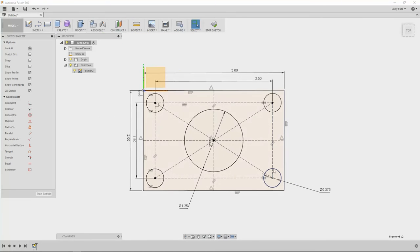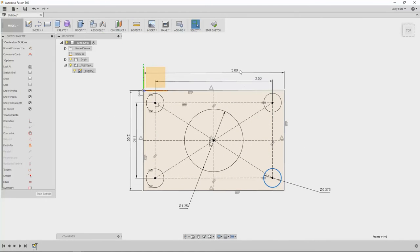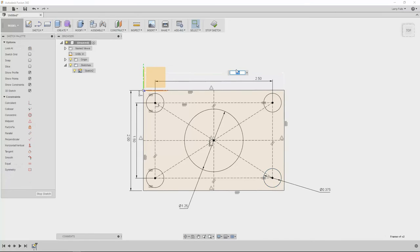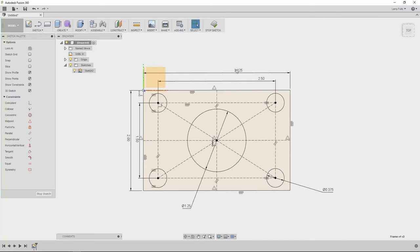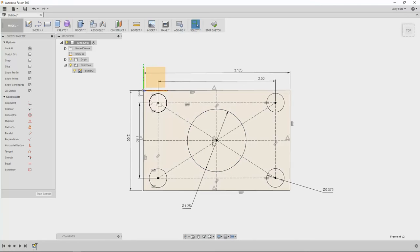Okay so now I've got a fully defined sketch which means now if I want to come in here and I want to change this to be 3.125, I can do that and everything scales around with that center point.